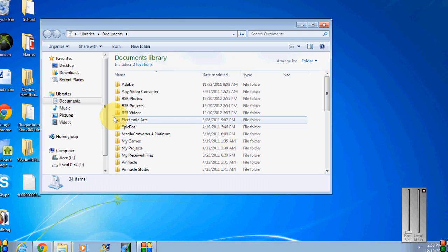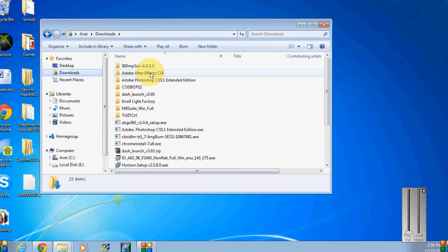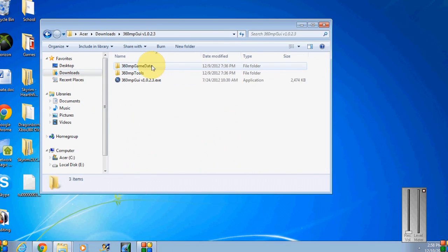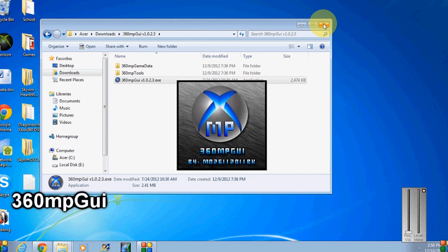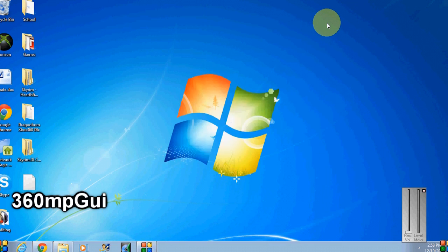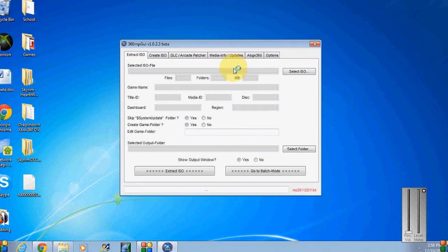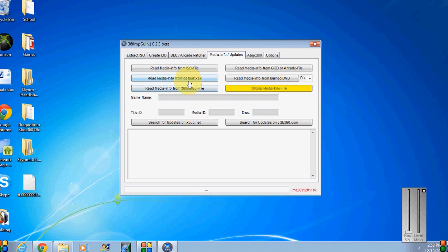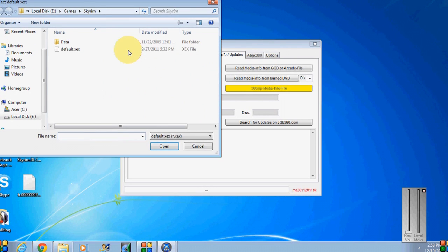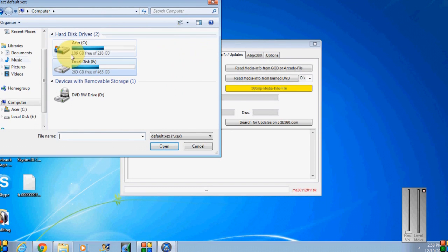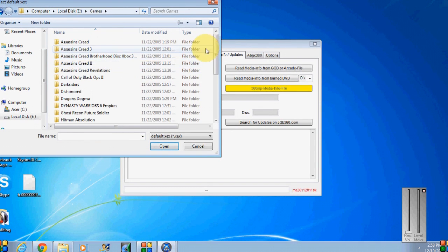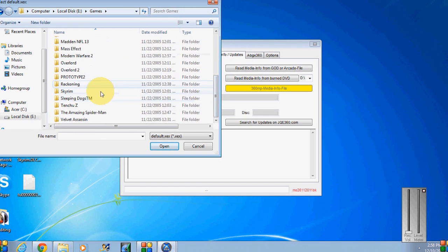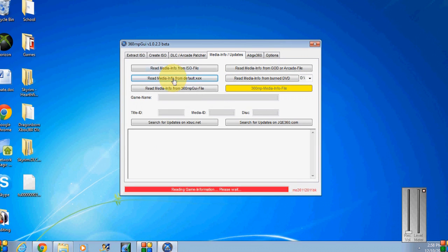So a couple programs you're gonna need, the first one is 360 MP GUI. I'm not gonna provide any links, but I'll pop up on the screen the actual name in case I said that wrong. First step is you're gonna open that up and you're gonna move over to the media info. With my J tag I save all my content to external hard drive, so I'm gonna go ahead and open that default xex. I have it on my external hard drive, so go down to Skyrim because I'm gonna use Skyrim as an example and open that up.